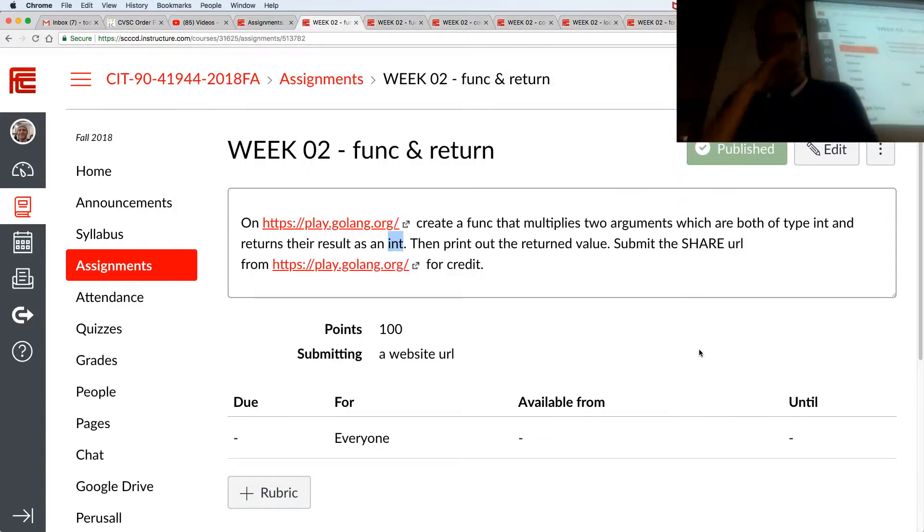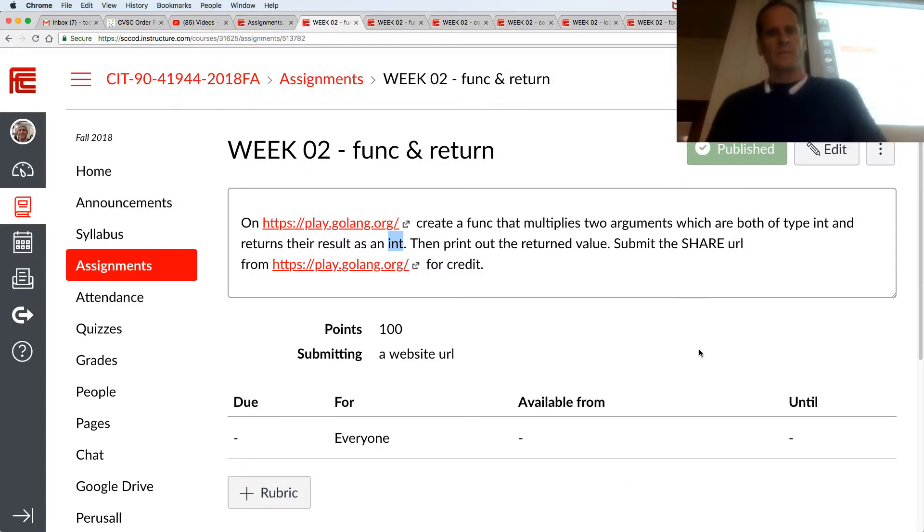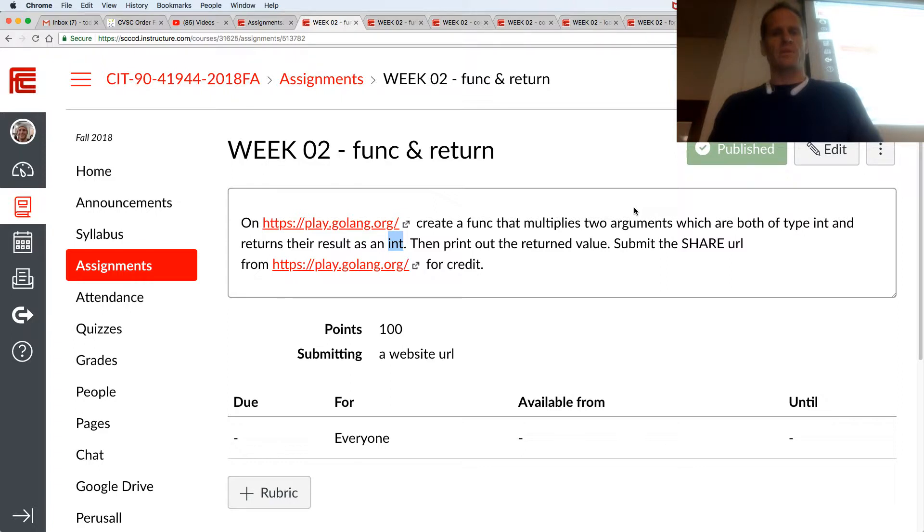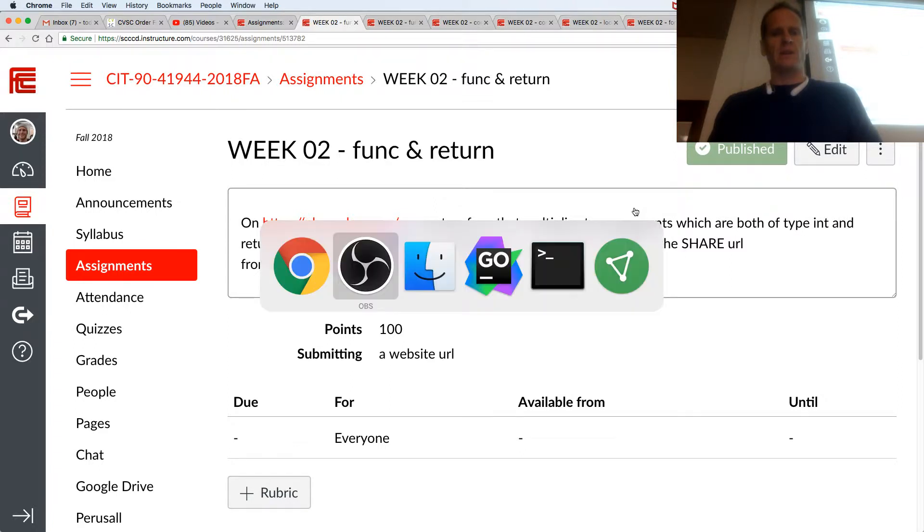So here's the solution to this one. Create a func that multiplies two arguments which are both of type int and returns the result as an int. Print out the return value.